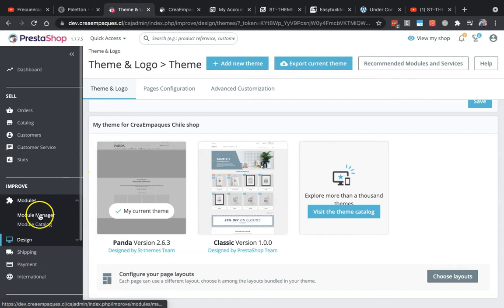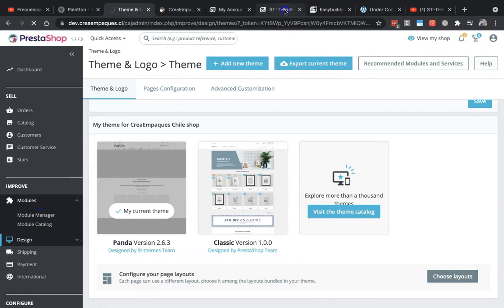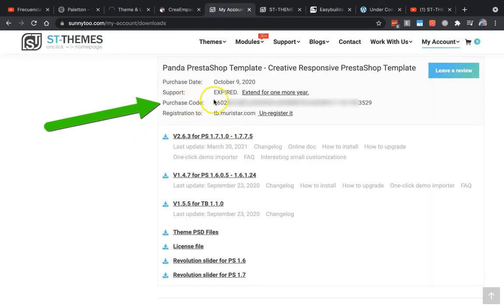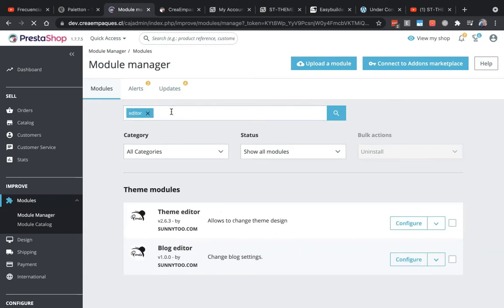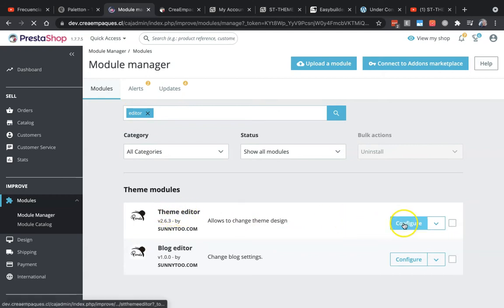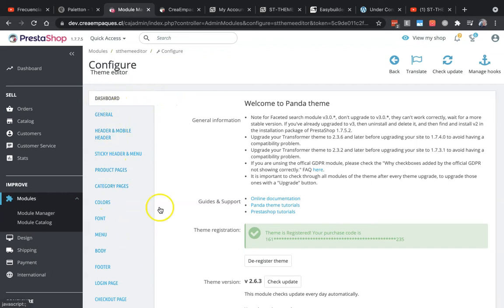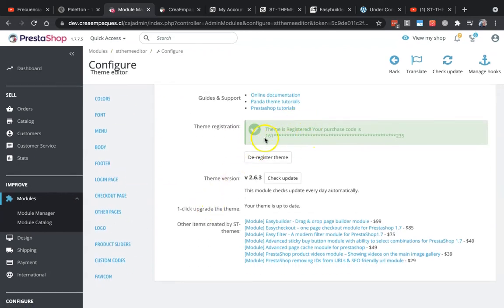Remember to copy your purchase code of your theme—this one here—because you will need to register. Find the Theme Editor module, this one, and configure. I did it before, but you will see only the Dashboard tab for the first time. You won't see these tabs, and you have here a field where you have to put the purchase code.